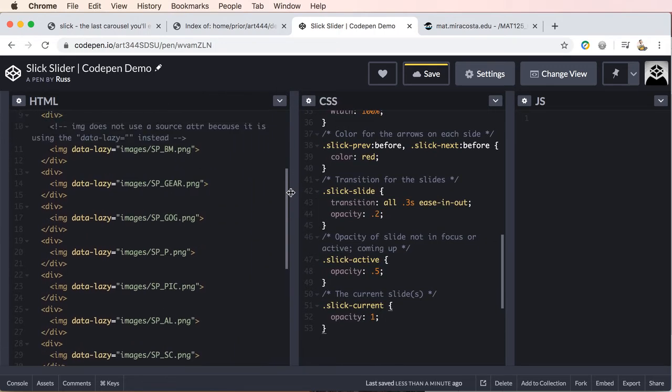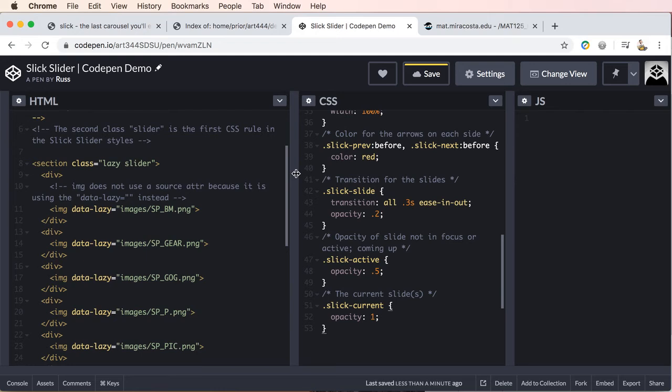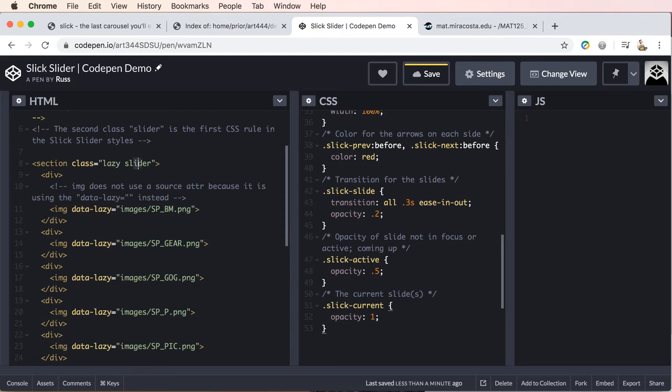So basically all you need to do, again, I'm just using a section and this section, the first class, this is going to link to our script, which we'll do last. Our JavaScript. And then the second class, well, that's the slider class.